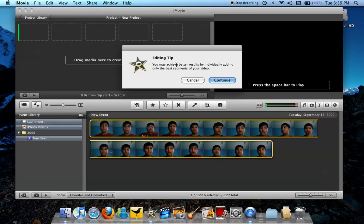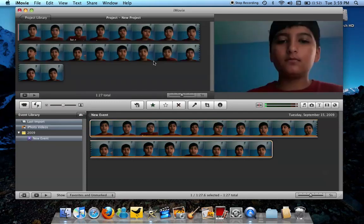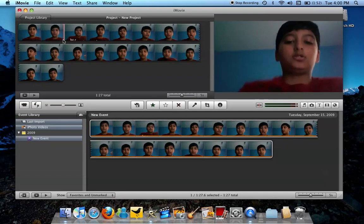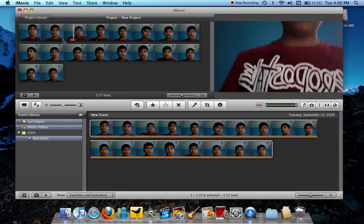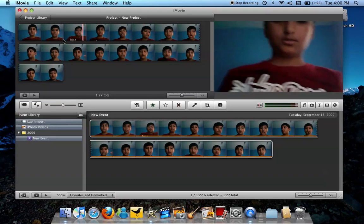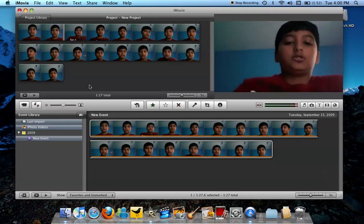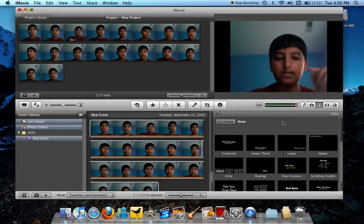And now usually comes up an editing tip. Just ignore that if you've read this already. But it says you may achieve better results by individually adding only the best segments of your video. Just press Continue, your video comes up, you can even press play. Once you've done that, just add some stuff - whatever you want to add, text, whatever.